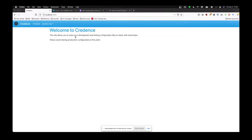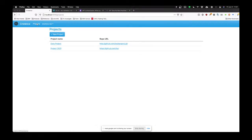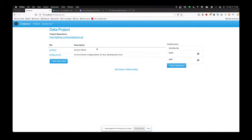Here's my page, running locally. I'm logged in and I can see my accounts. I can see a list of projects that I own. Let me click on data project — I'm the owner of this project and I've got two collaborators: Furen and Galita.